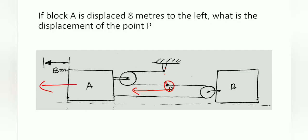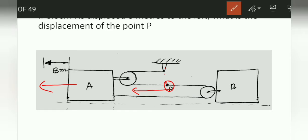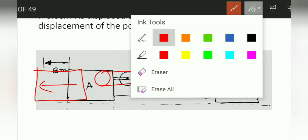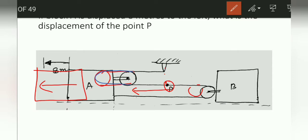First of all, let me move block A to the left — so definitely this pulley will also go to the left, something like this. See one thing very carefully: this part is fixed because it is connected to the support, so this part of the string won't move at all.